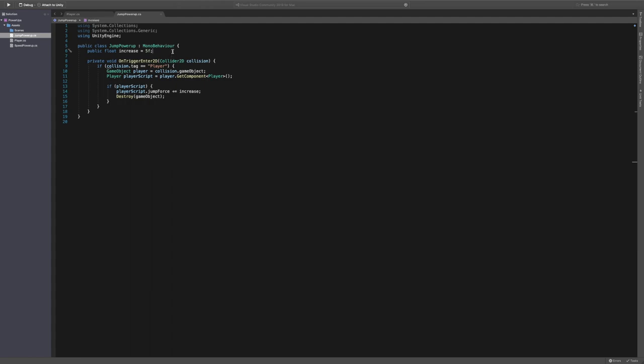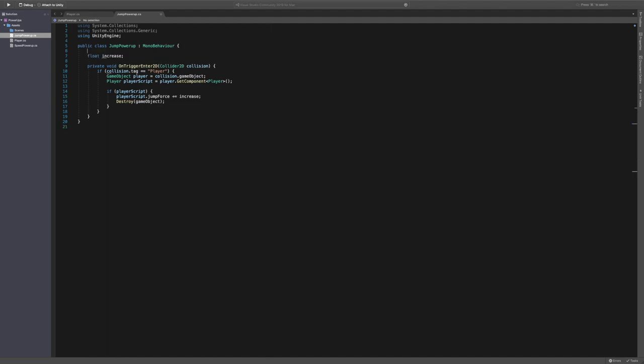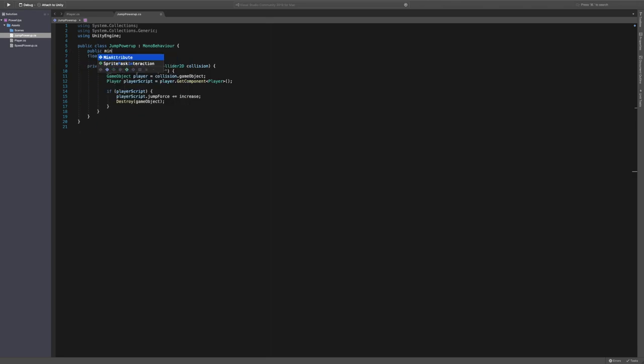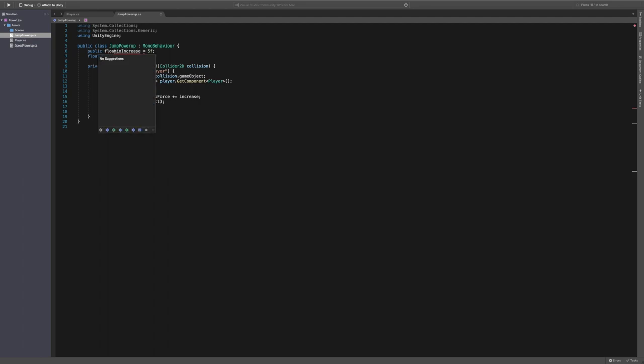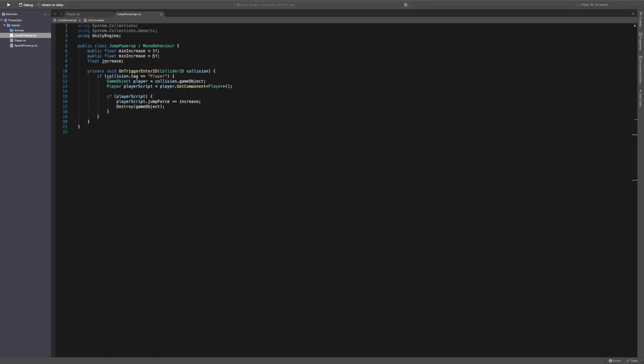So what we're going to do is in the jump power up, we're going to change increase from being public to just a float. And its value won't actually be a thing. We're going to have two public ones. A min increase. And we're going to set that equal to five. Oh public float min increase sorry. And then a max increase, which is equal to 10.